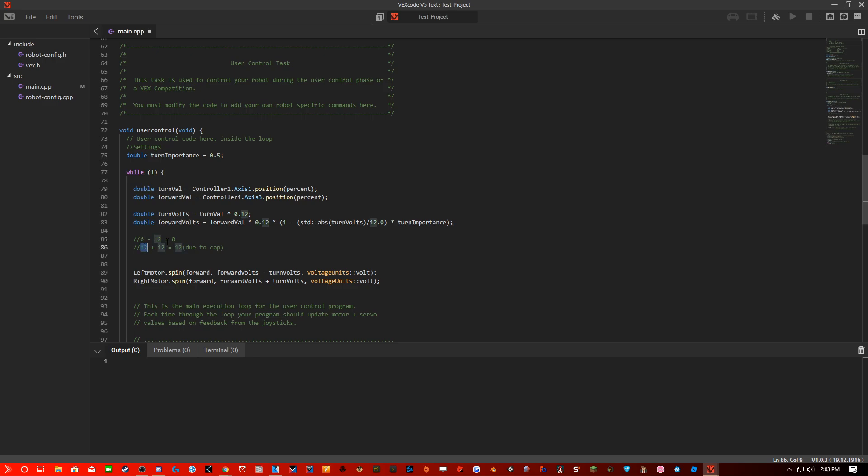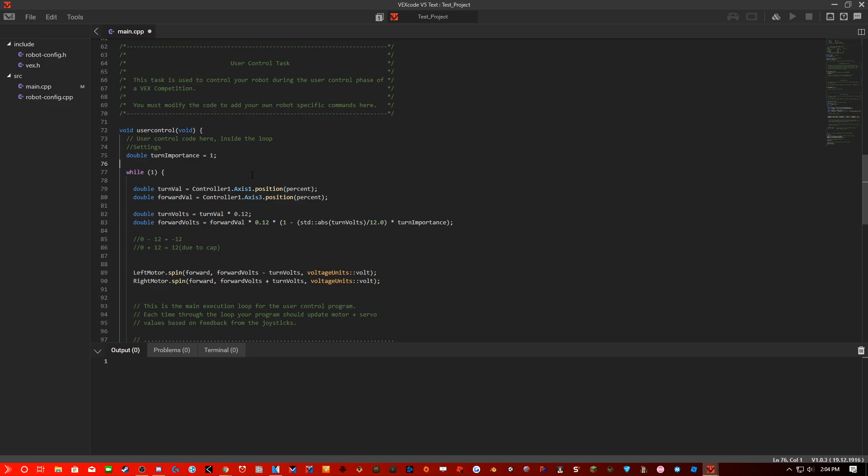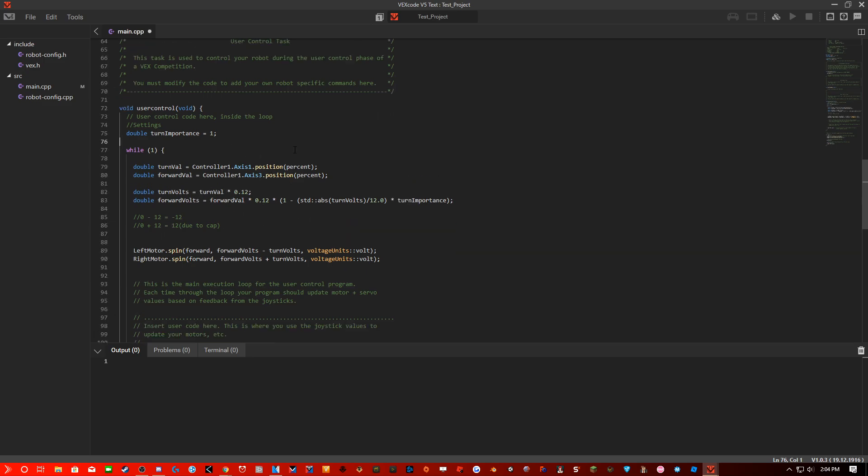So this would give you a little bit more importance, a little bit more control on turning. So if you were to change this to 1, this turn importance to 1, that would actually turn this into 0, this to 0, and this would go negative 12, and that goes to 12. So you can change the importance of turning for the forward, in which if you turn, it will make the forward value be less important. Hopefully that makes sense.